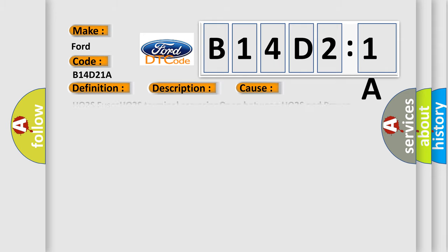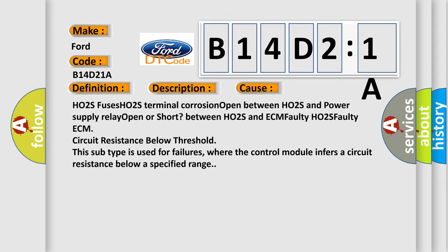This diagnostic error occurs most often in these cases: HO2S fuses, HO2S terminal corrosion, open between HO2S and power supply relay, open or short between HO2S and ECM, faulty HO2S, faulty ECM, circuit resistance below threshold.